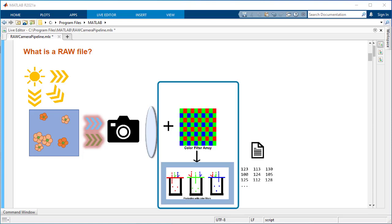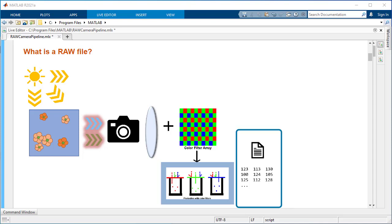Cameras use a combination of a colored grid of filters placed on top of photo sensors that helps them capture color and intensity information. Cameras then store this color filter array or CFA data in raw files. These files also contain metadata needed to appropriately process and render the CFA data.